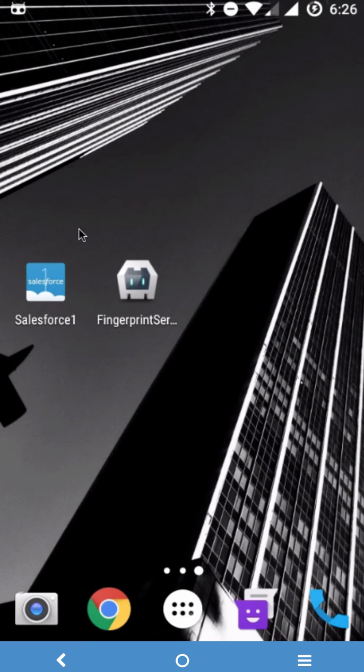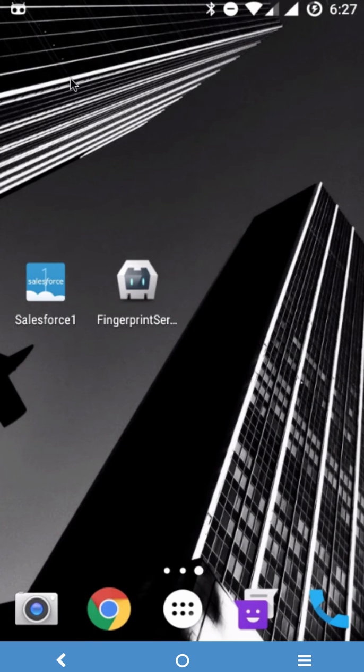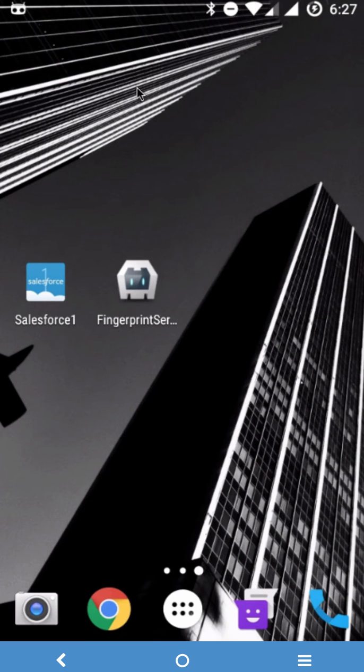This video is about fingerprint security layer on top of Salesforce One. You must be wondering why we need it, so I am on my Android phone and let's say I give this phone to a guest, my friend, a neighbor, or somebody because that's a common gesture that happens.